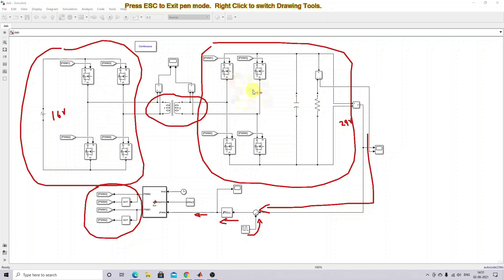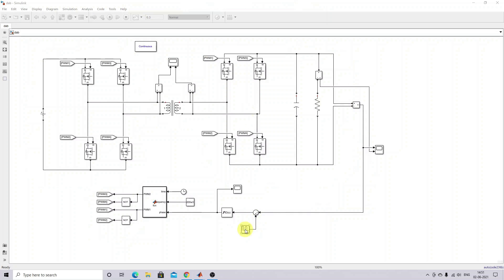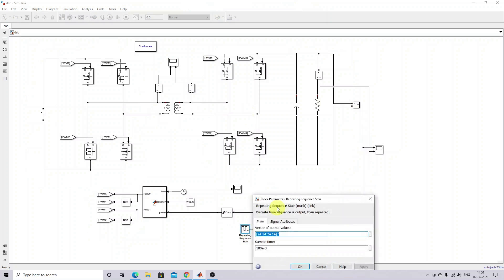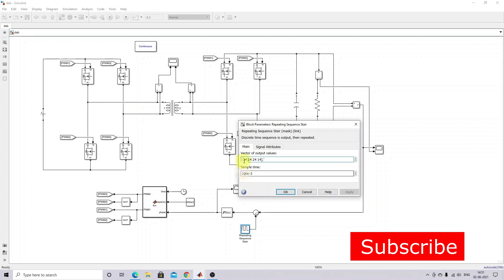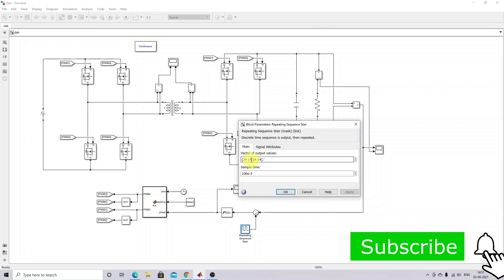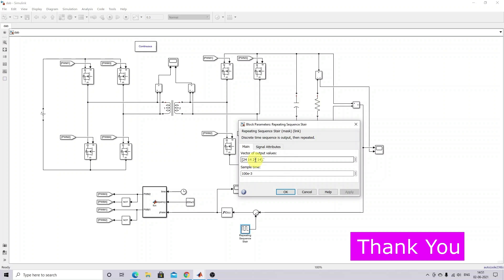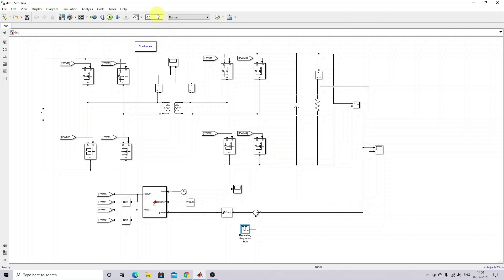For the reference input, every 100 milliseconds I'm going to change the voltage to 24 volts, then 14 volts, and again to 24 and 14 volts. The simulation time is 0.6 seconds.